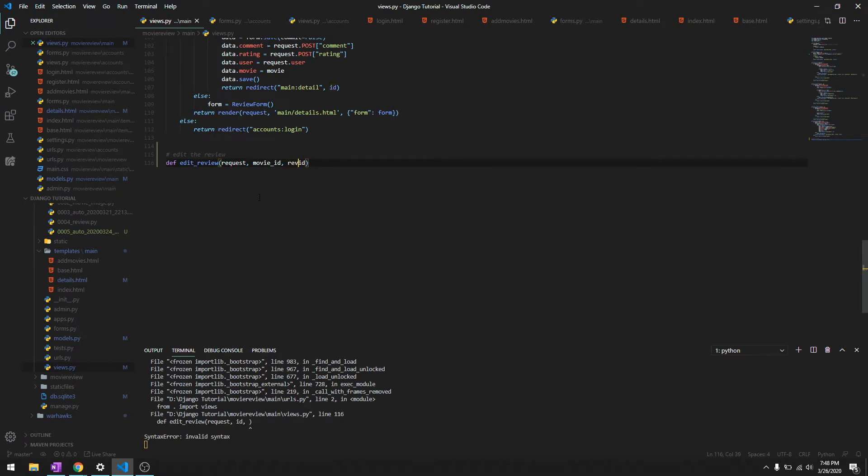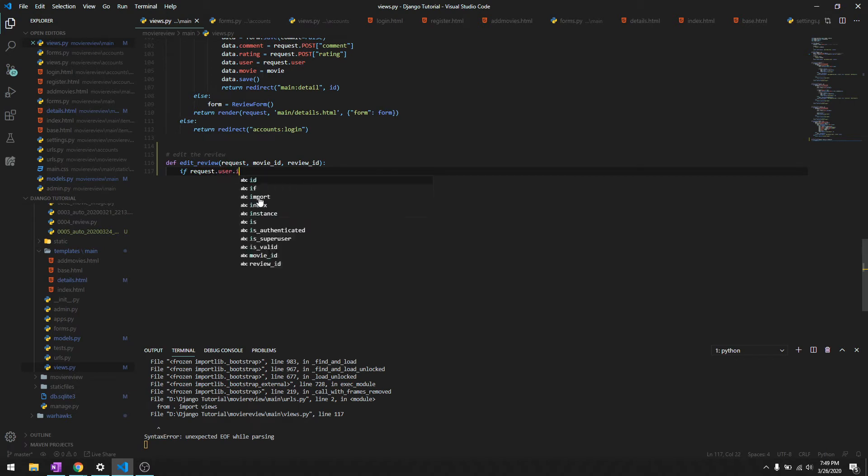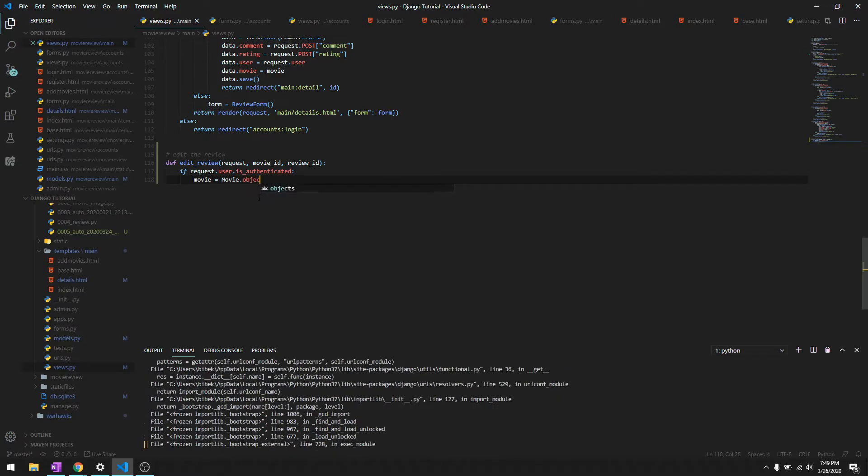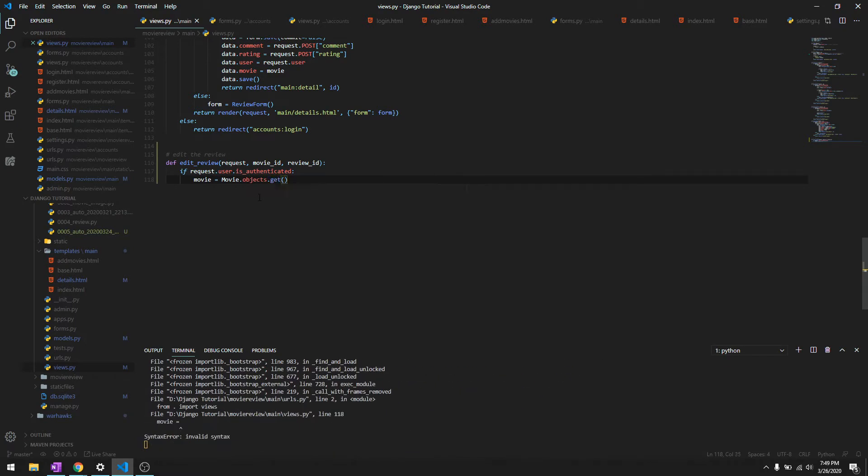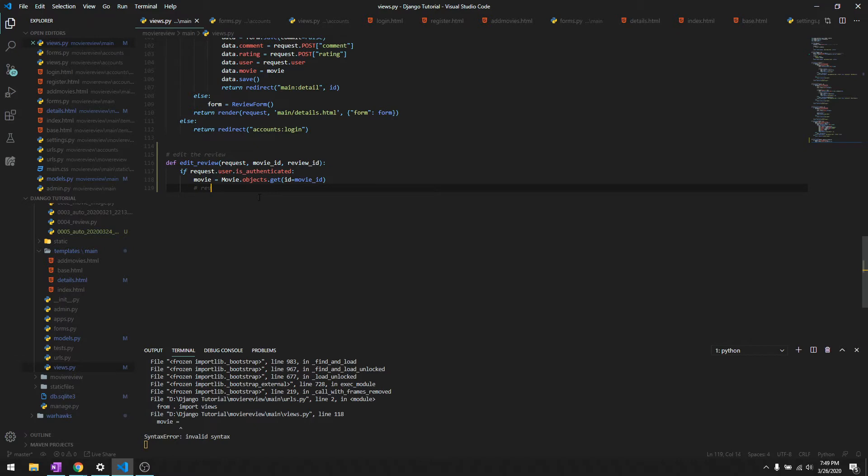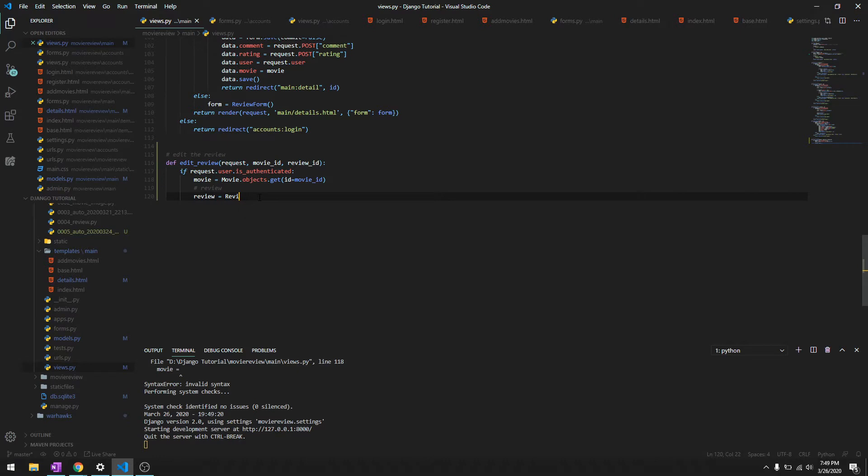Let's check if the user is authenticated or not. If authenticated, we'll get the movie first: movie equals movie.objects.get, id equals movie_id. Then we'll get the review: review equals review.objects.get, movie equals movie, and then we'll give ID equals review_id.